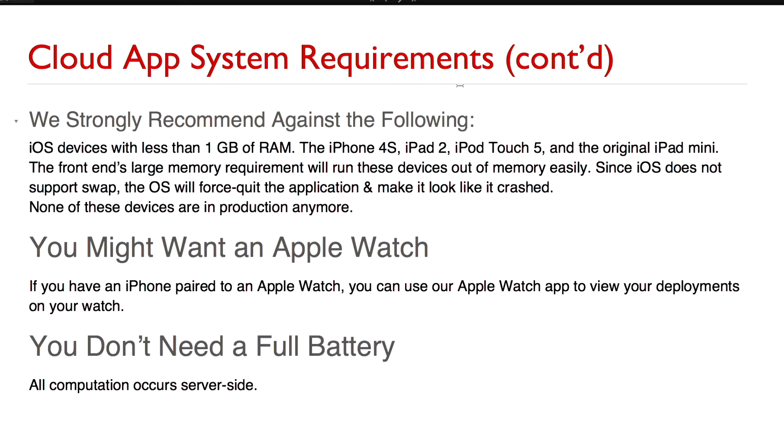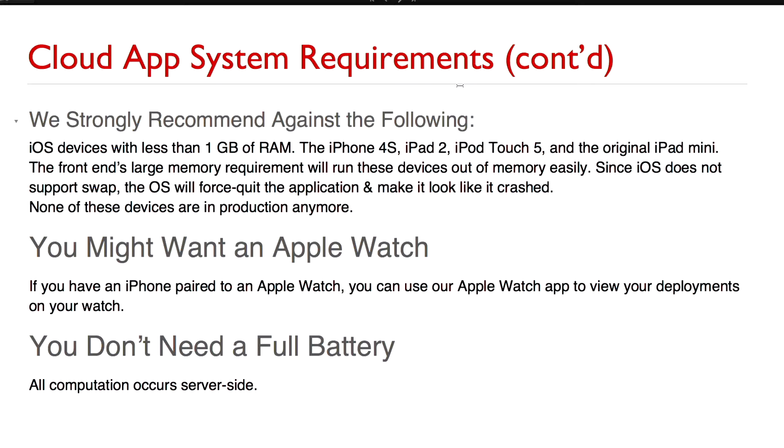Now you might want an Apple Watch. If you have the iPhone version of the app and you have an Apple Watch you can view your deployments on the cloud on your Apple Watch. And I'll go into how you can do that a little bit later. However, we will not run your battery all the way through because the kernel runs on the cloud side. So if you run a particularly large evaluation we're not going to blow through all your batteries.